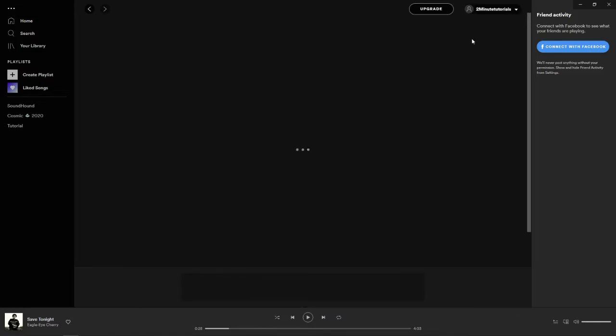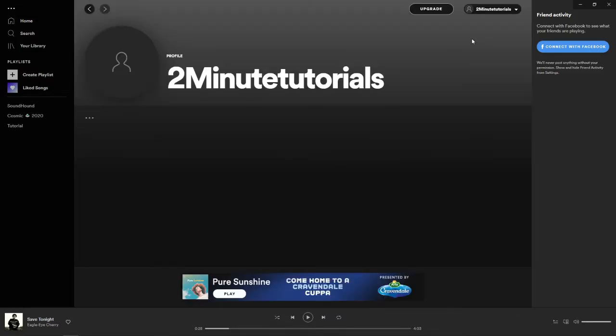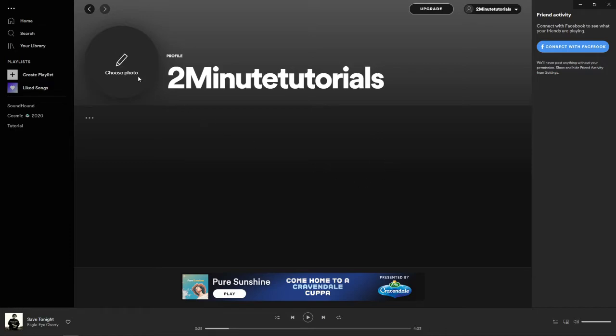Once you select profile, as you can see you will be brought to this page here. At the moment I don't have a profile picture on, so what I need to do is just hover over here and then it will give you the option to choose a photo.